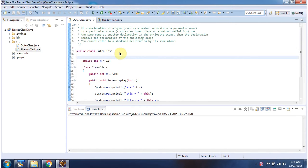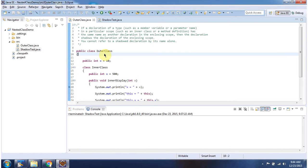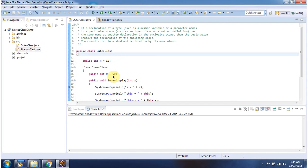Hi, in this video tutorial I will cover shadow test. Here I have defined an outer class. Inside the outer class I have defined an x variable and assigned it 10. Inside the outer class I have also defined an inner class. Inside the inner class I have defined an x variable and assigned it 500.